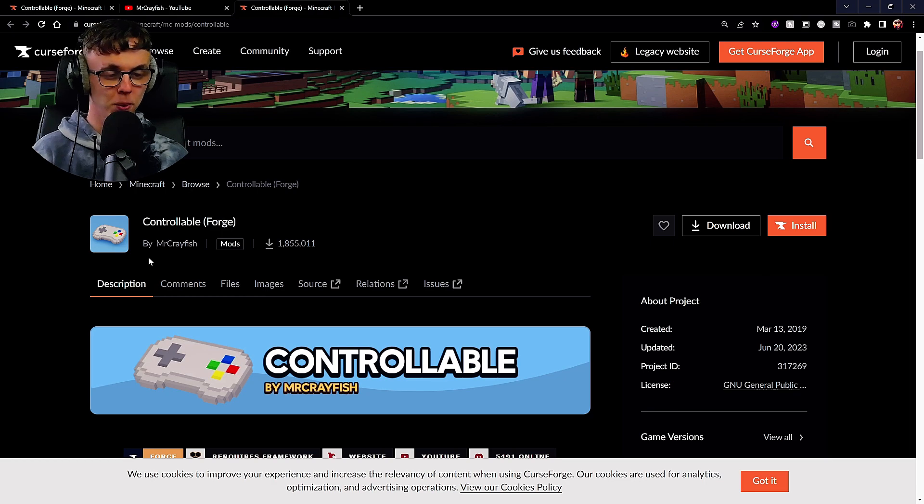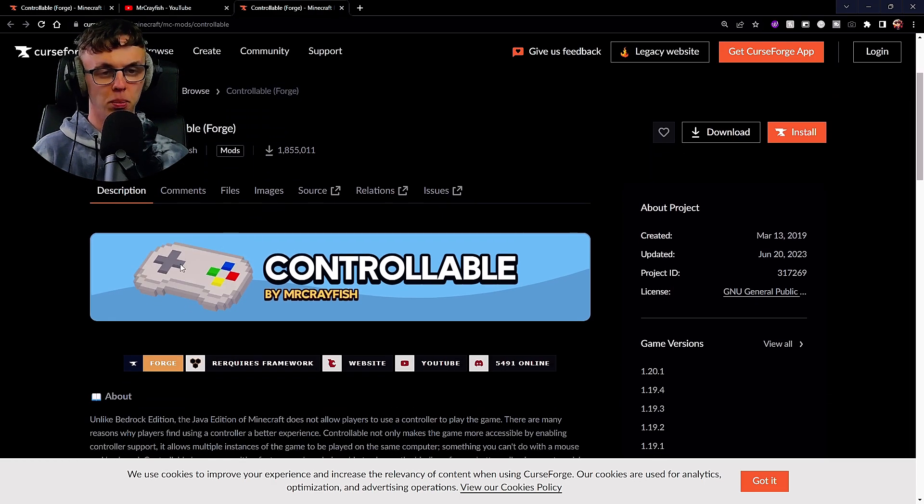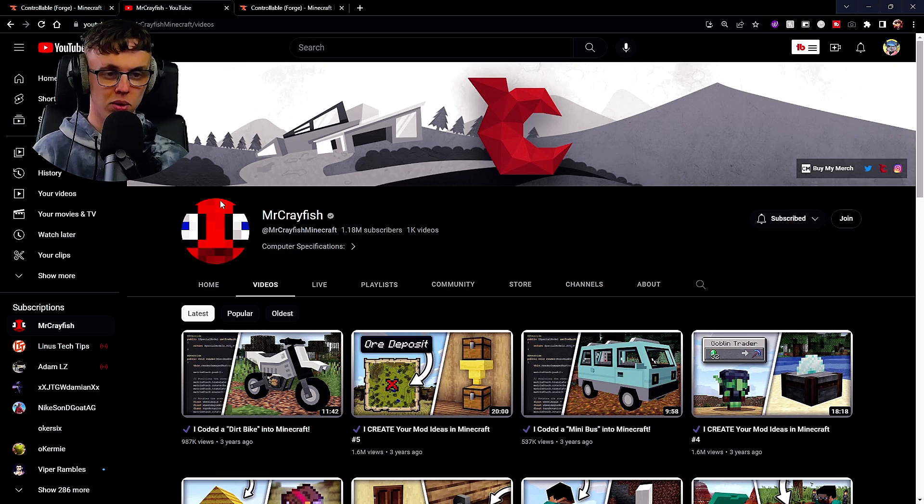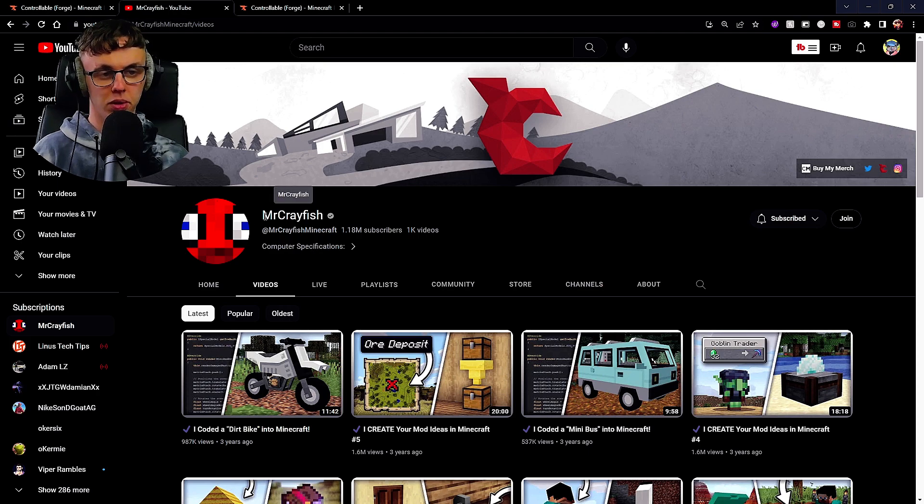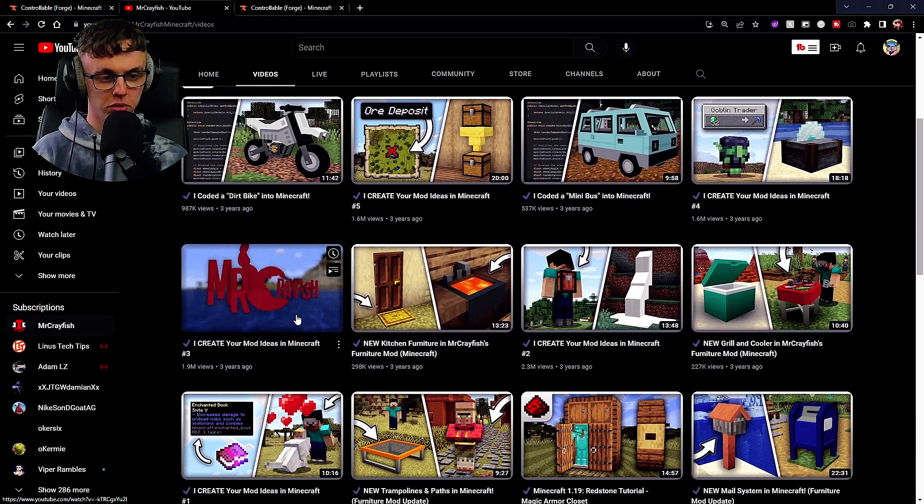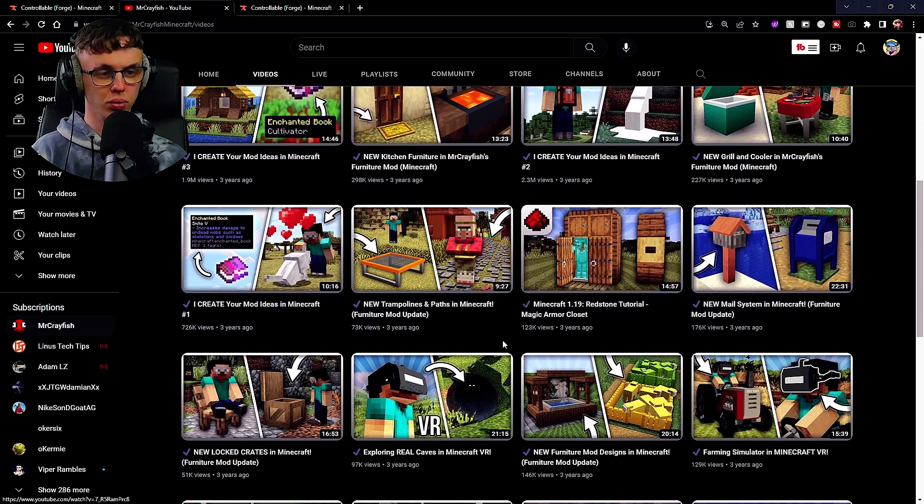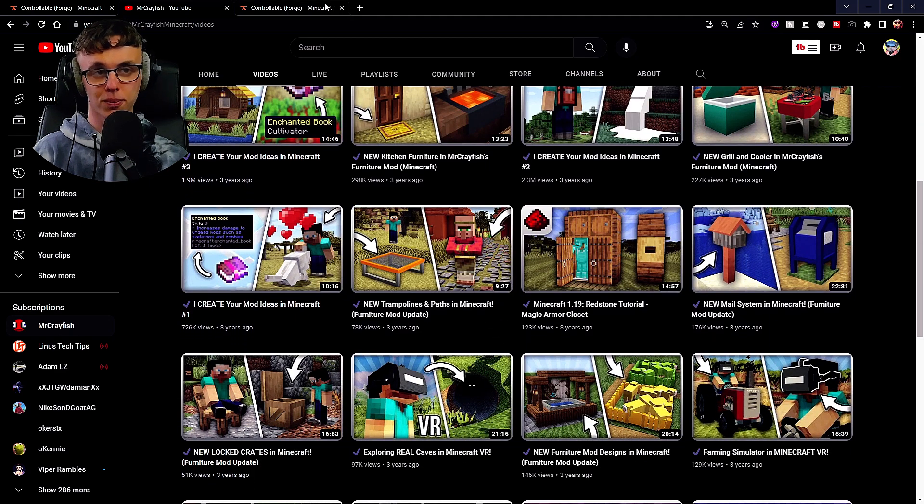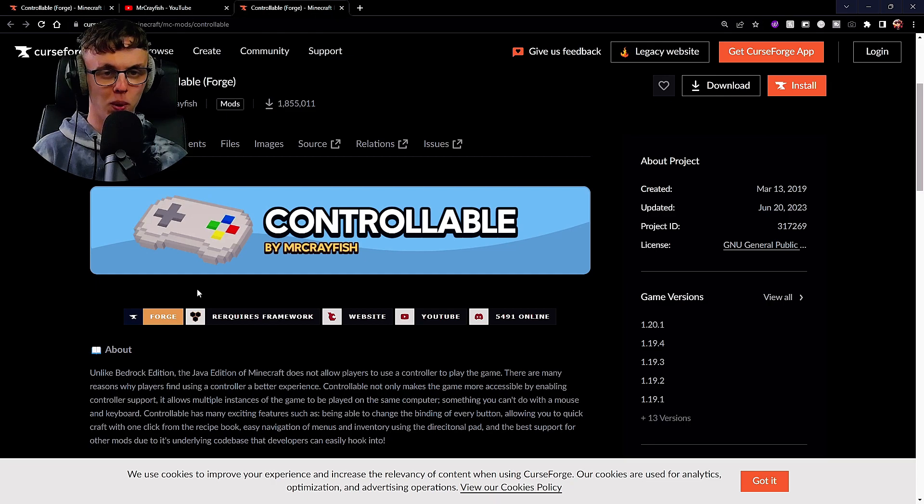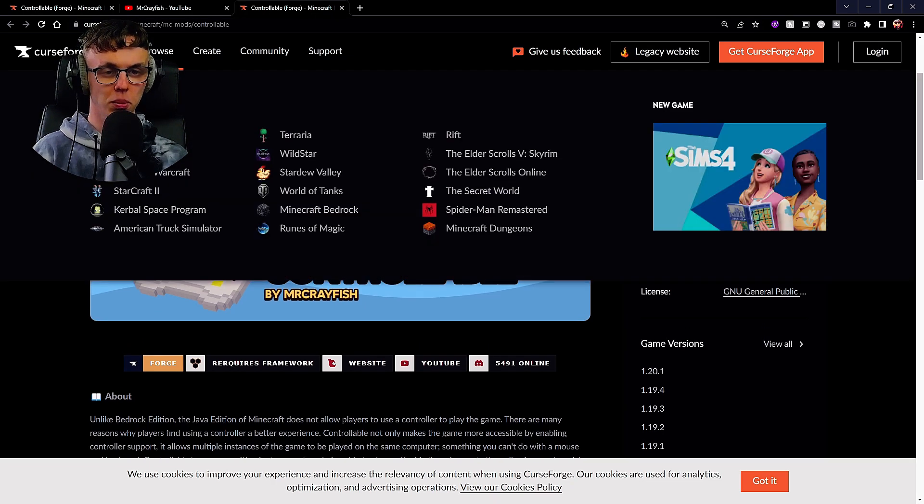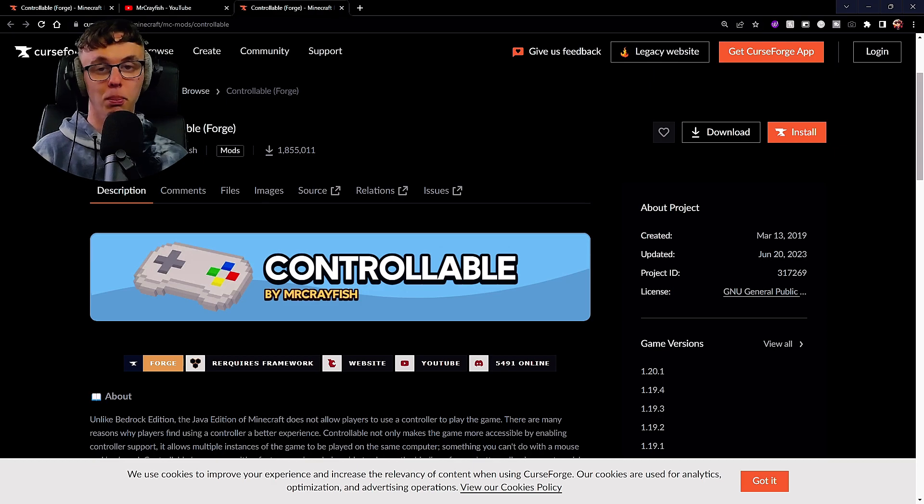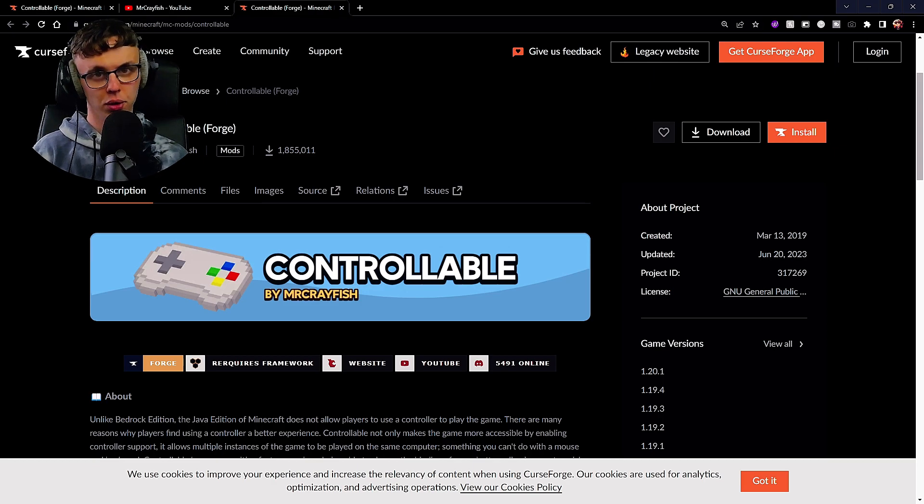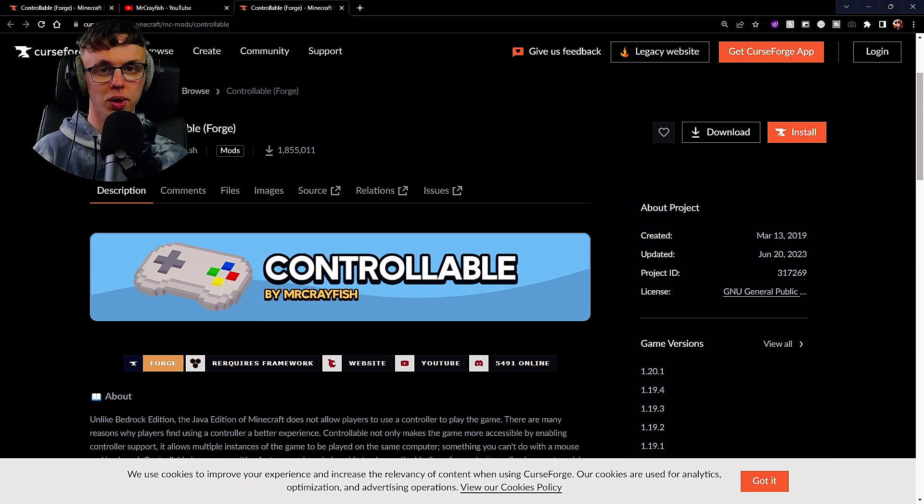Don't worry, it's not heavy, it's nothing complicated. Anyone can do it. This mod was created by a fellow YouTuber who goes by the name of Mr. Crayfish with 1.1 million subscribers. The mod is called Controllable. The mod is only for Forge, so if you know the difference between Fabric and Forge, this one is only for Forge.